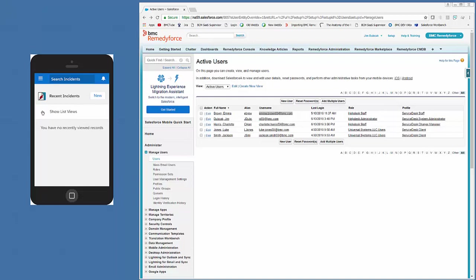Also, in the RemedyForce mobile app, you cannot create list views. If you need to create a list view, you'll need to log in as yourself in a regular browser.